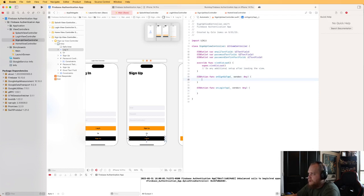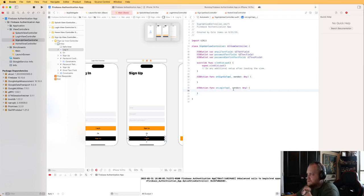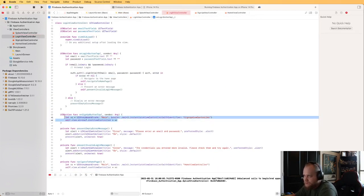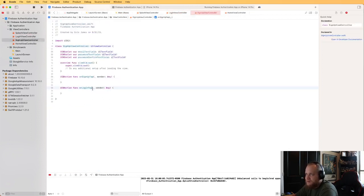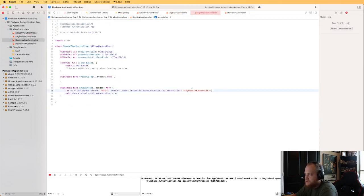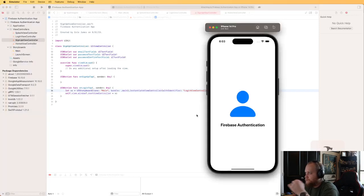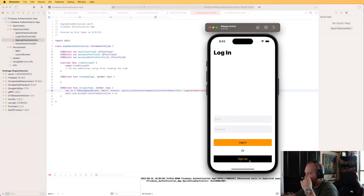For the login button on the sign up page, we'll copy the code from LoginViewController that navigates to SignUpViewController, but change it to navigate to LoginViewController instead. If we run this, we should be able to freely swap back and forth between the login and sign up views — and it looks like we can.